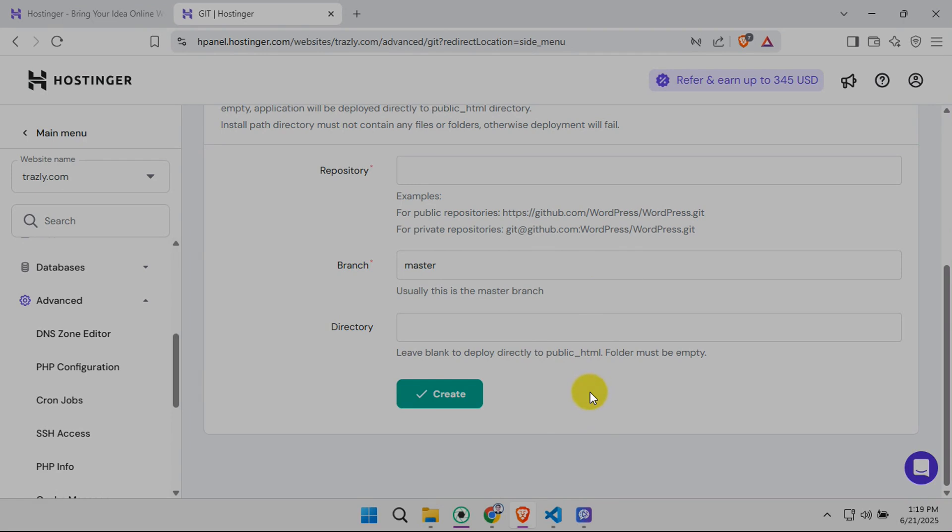Once you've added the webhook URL to your GitHub repository settings, you're practically done. You can now test your setup by pushing some changes to your GitHub repo. Within minutes, depending on the settings, you should see those changes reflected on your live Hostinger website.